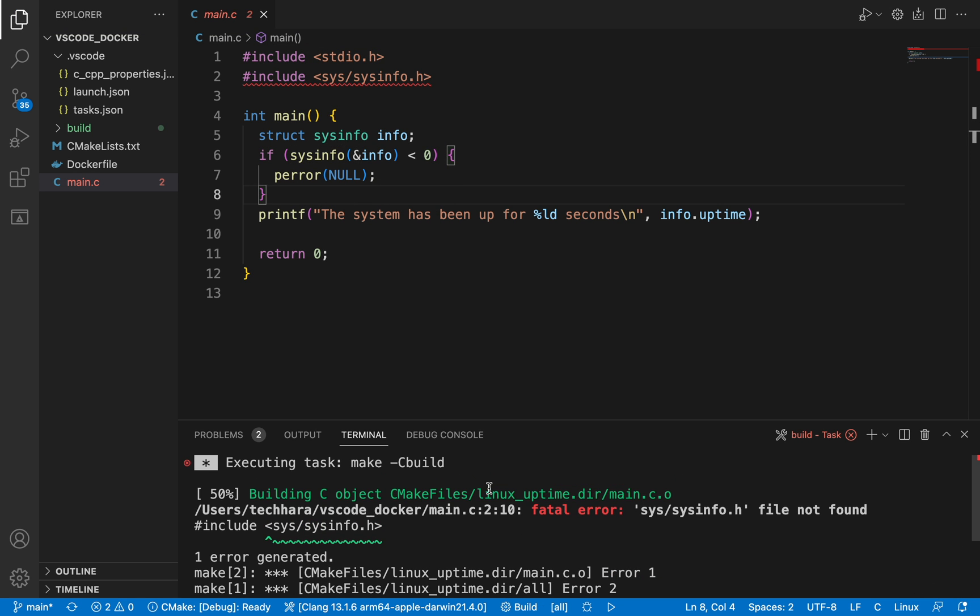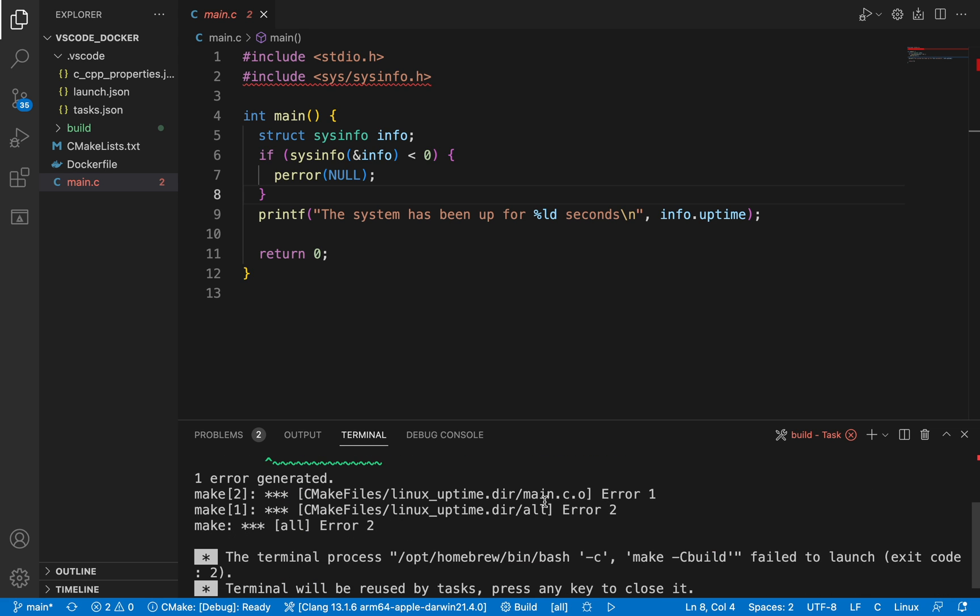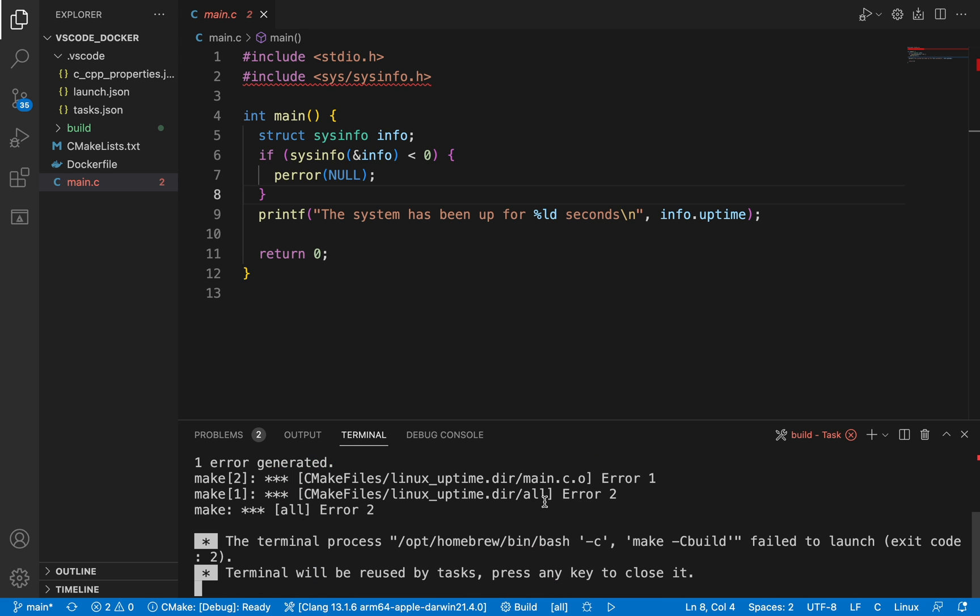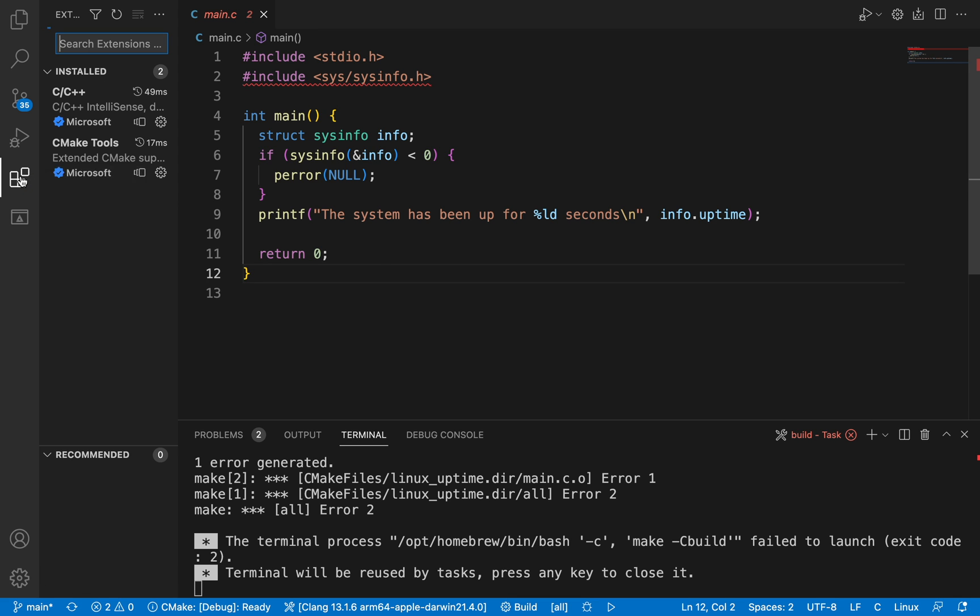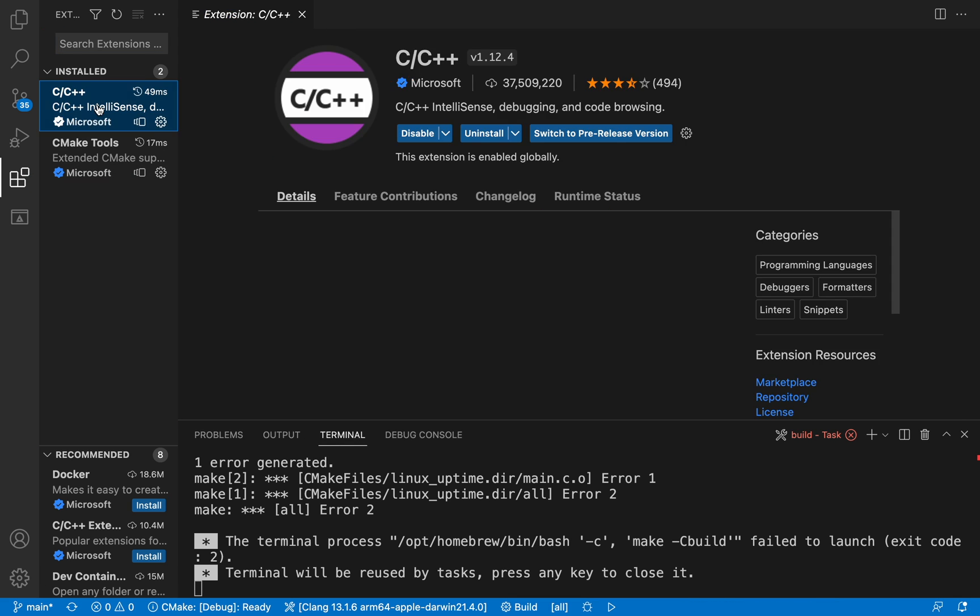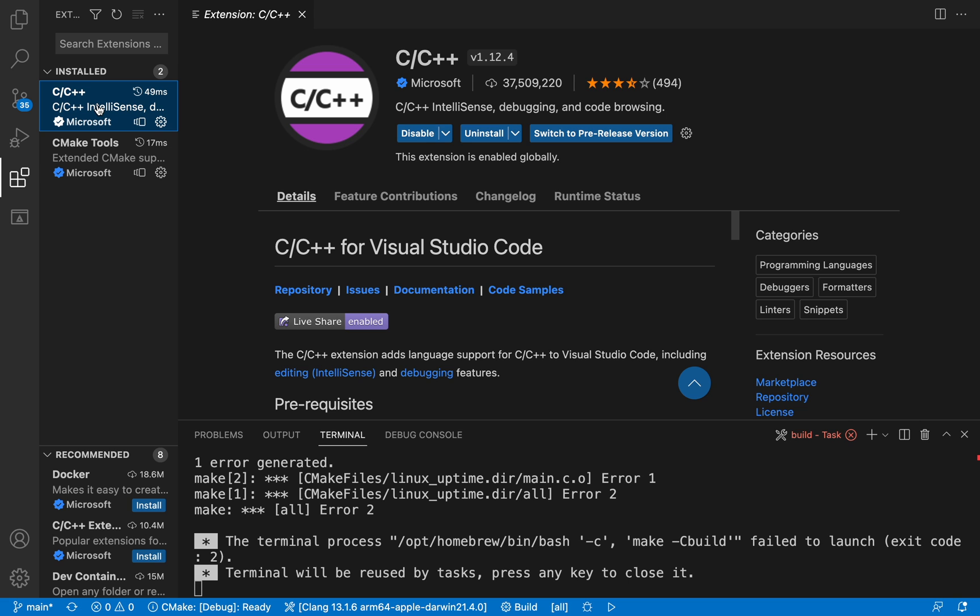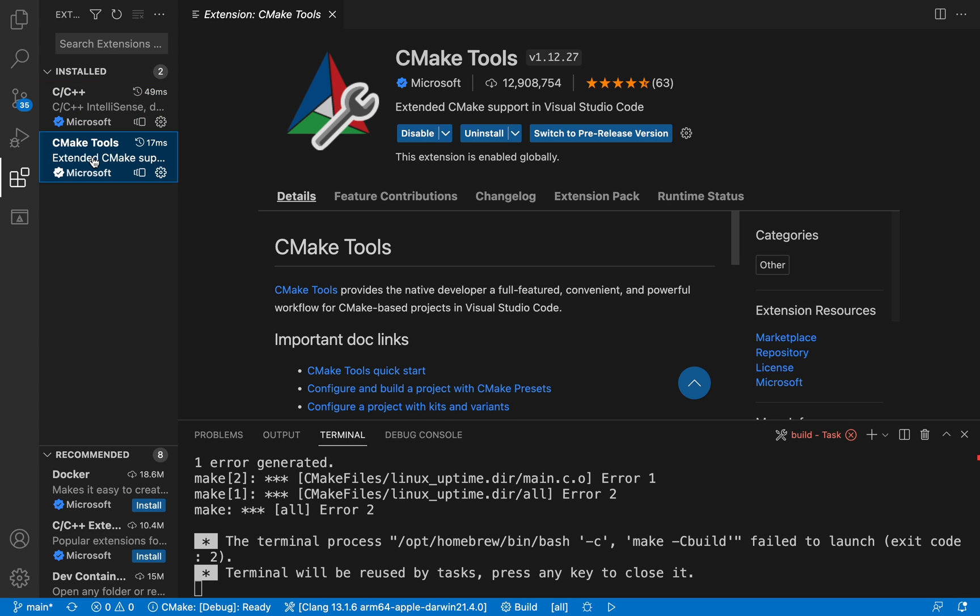So how do I build and debug this project on a non-Linux system? I can run it through a docker container. Let's install some necessary extensions first. I already have the C++ and CMake tools extension from Microsoft here. But if you don't have them already, go ahead and install these.